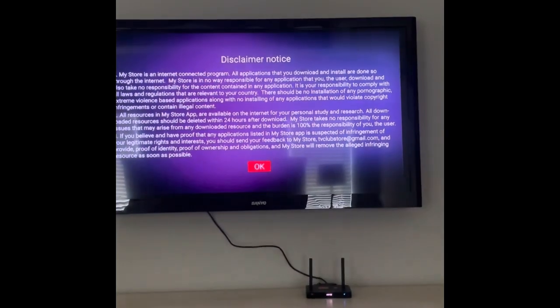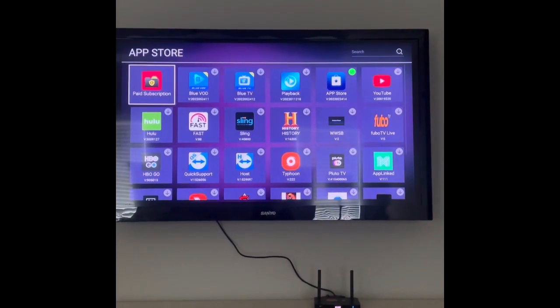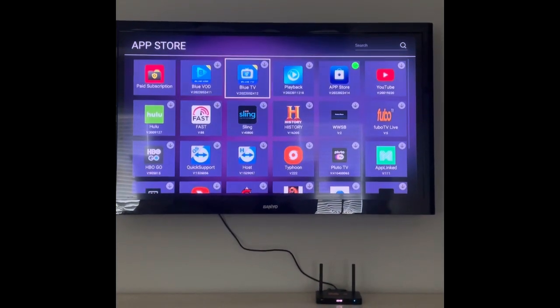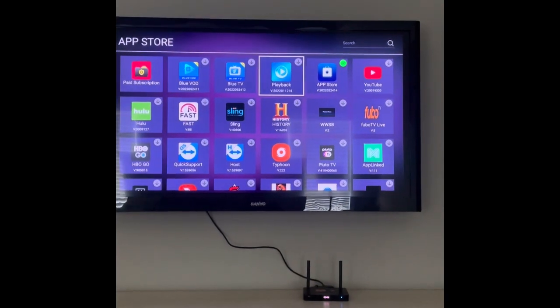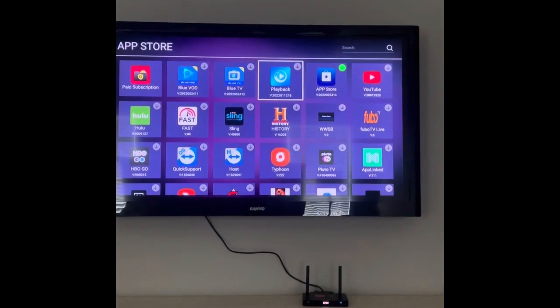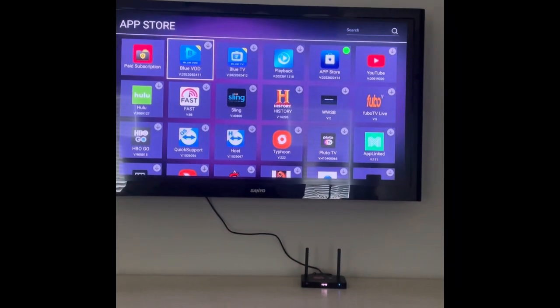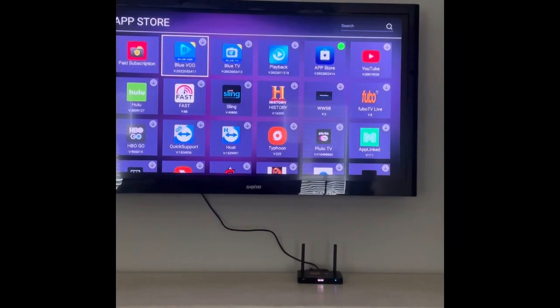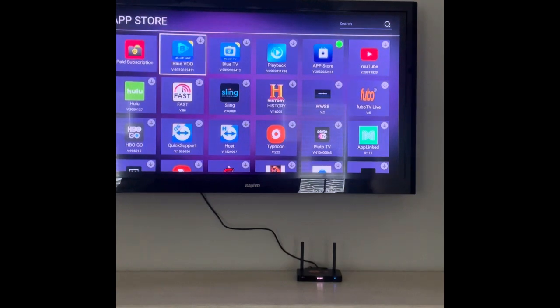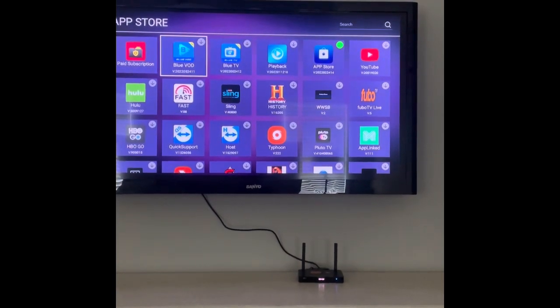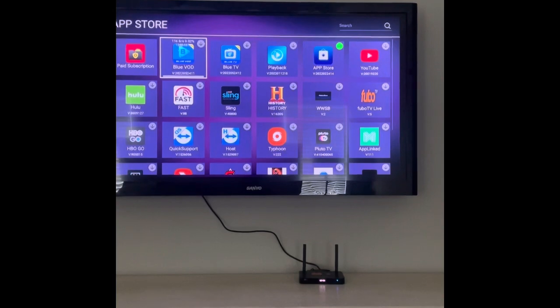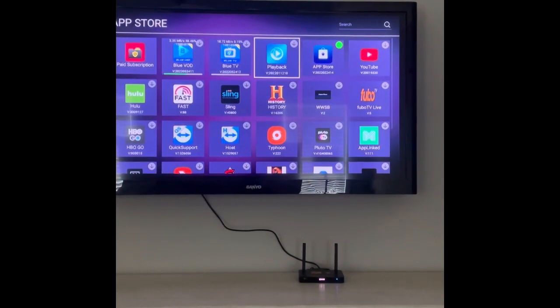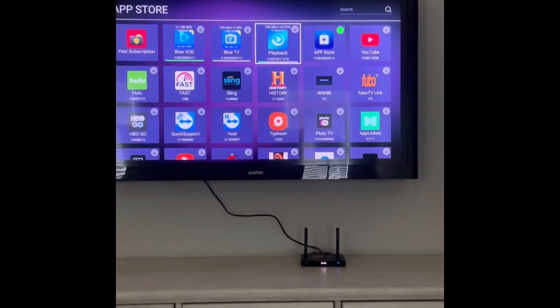We'll wait for that and then we can click the OK button. Then you'll find the video on demand, the blue TV, and the playback. That's the three different apps that you'll be downloading on the Mars M3 box. When you actually click on these, you'll see a green arrow come up on the right upper corner.